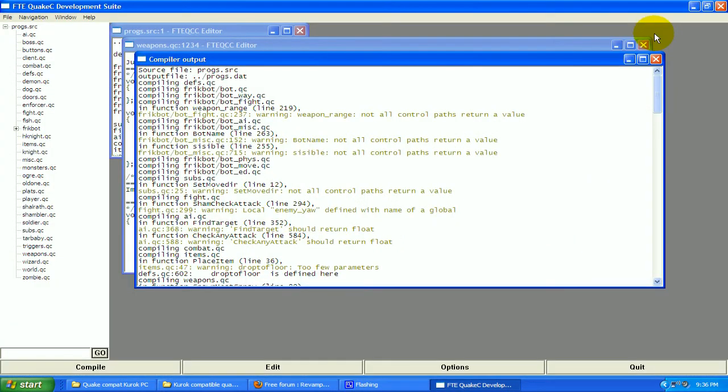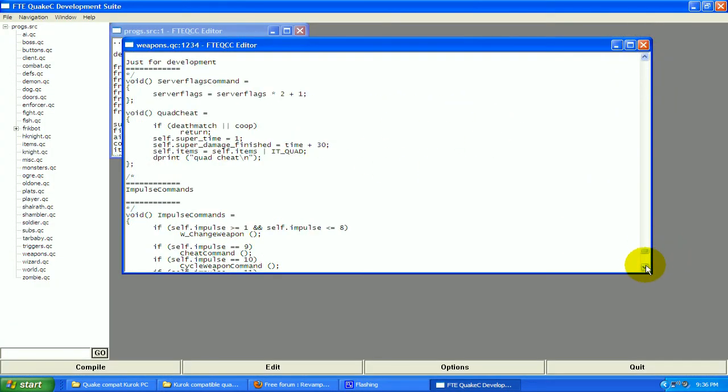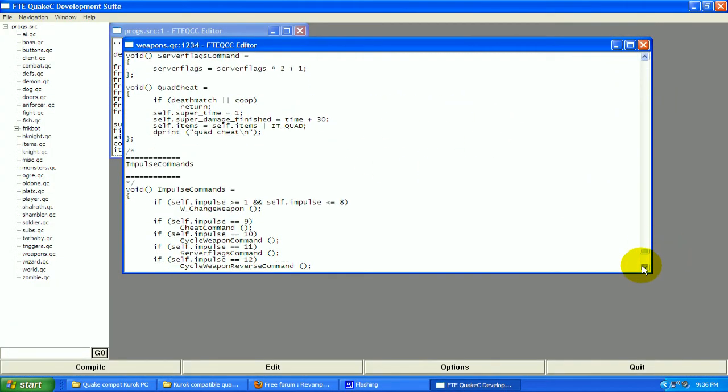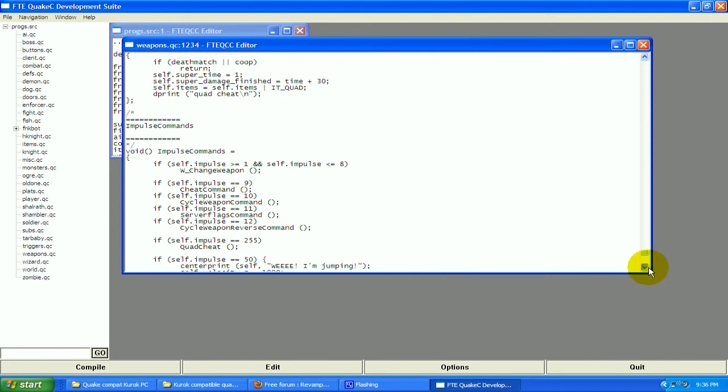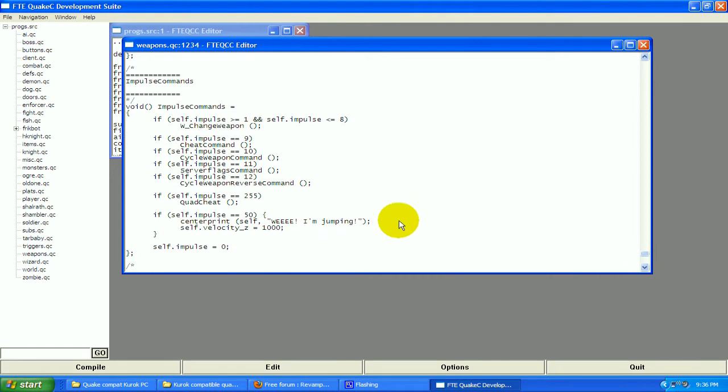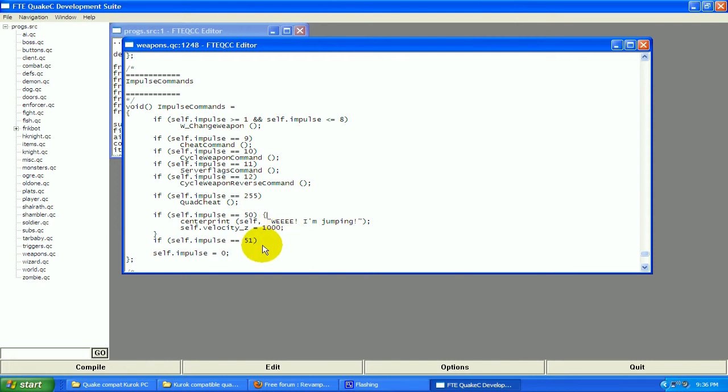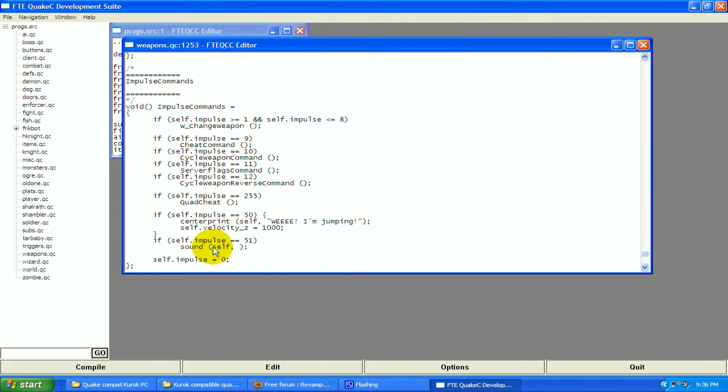Now we're going to add one more thing so you can kind of get familiar. We're going to add another one. If, two parentheses, self.impulse equals equals 51. Now we don't need the curly braces since we're only doing a sound effect, so I'm going to type sound, two parentheses, and a break point. Now who's this sound going to be applied to? We're going to apply it to self, which is the player. Comma. And what channel is it on? We're going to put it on channel weapon.